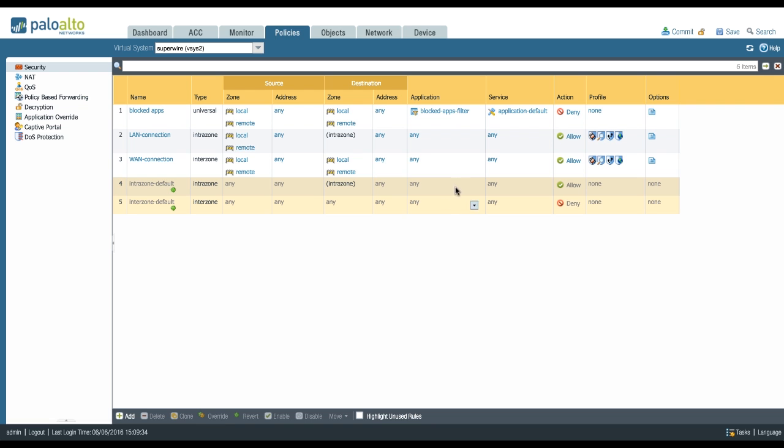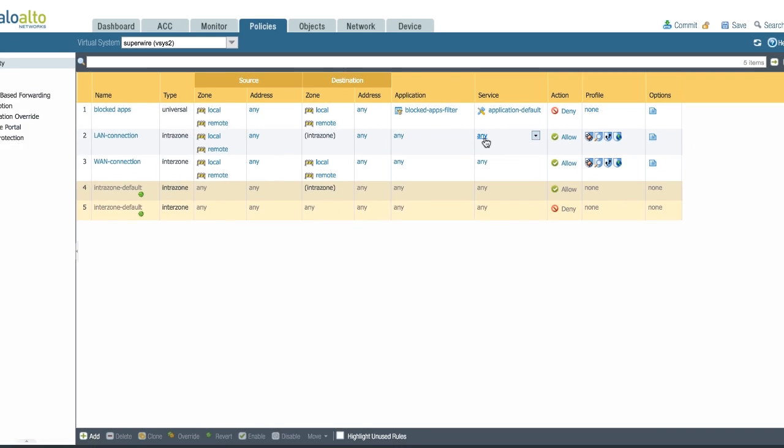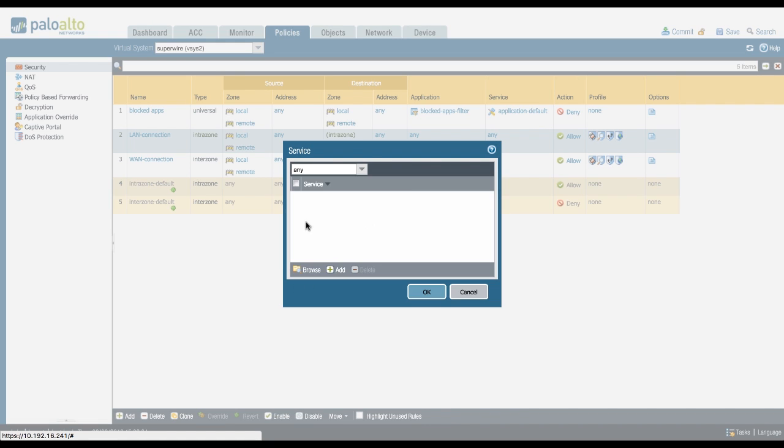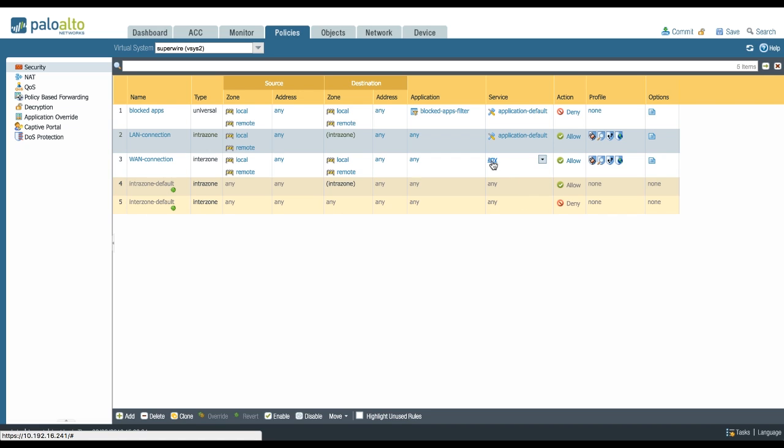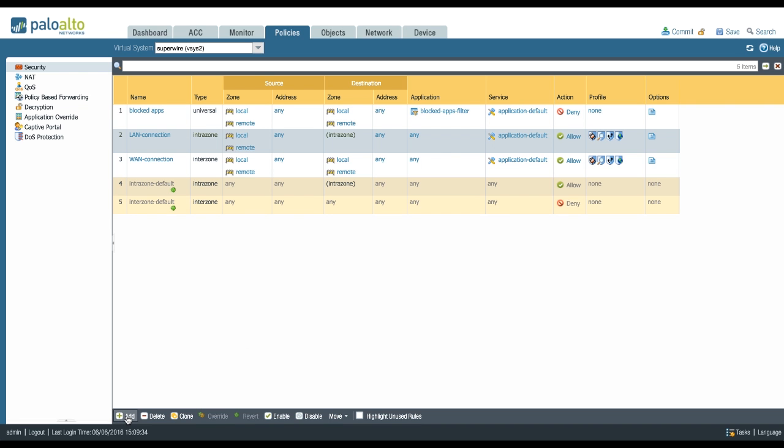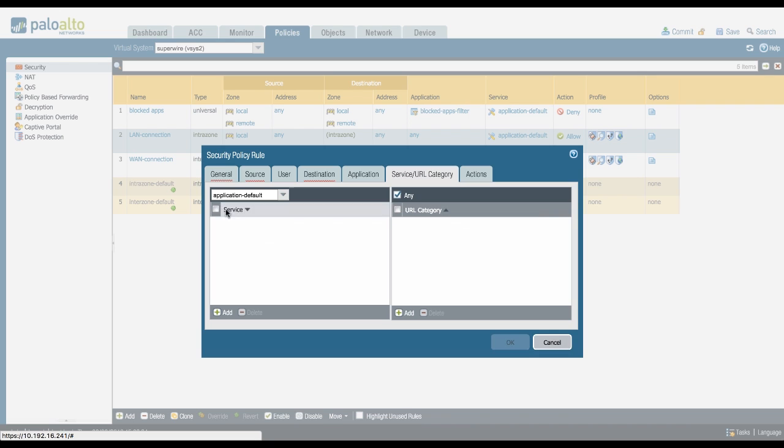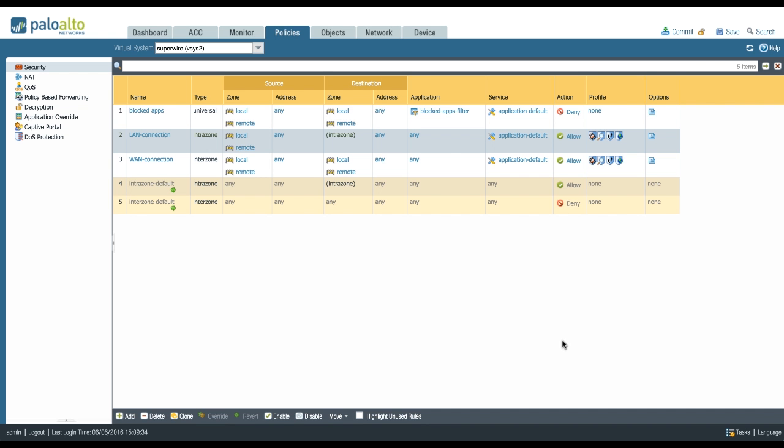Another important step to improve your security is to change the service from any to application default or a static set of ports depending on your needs. But at least make sure there is no any left. So go ahead and change this to application default. Since PAN-OS 6.0, if you create a new security policy, it's going to be application default by default. But it might be worth revisiting your security policy. It might have been there for a while and if it has been set to any manually or was created before you migrated to PAN-OS 6.0, there might still be services set to any, which is not optimal.